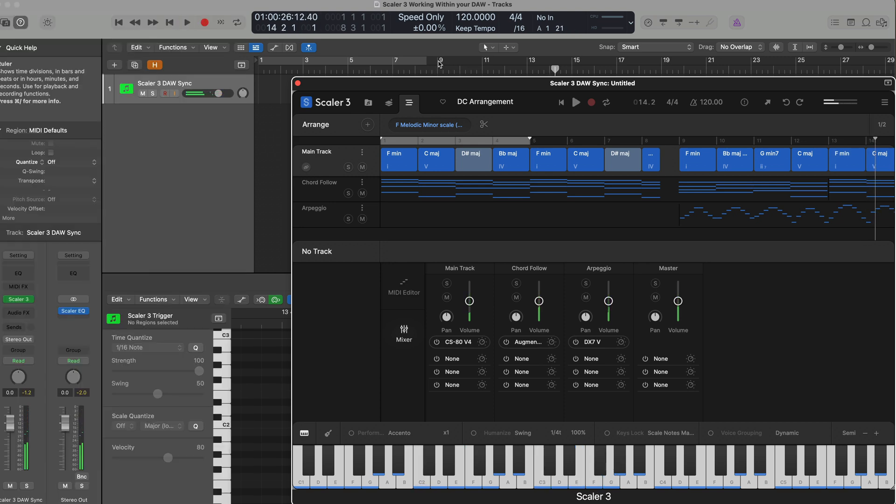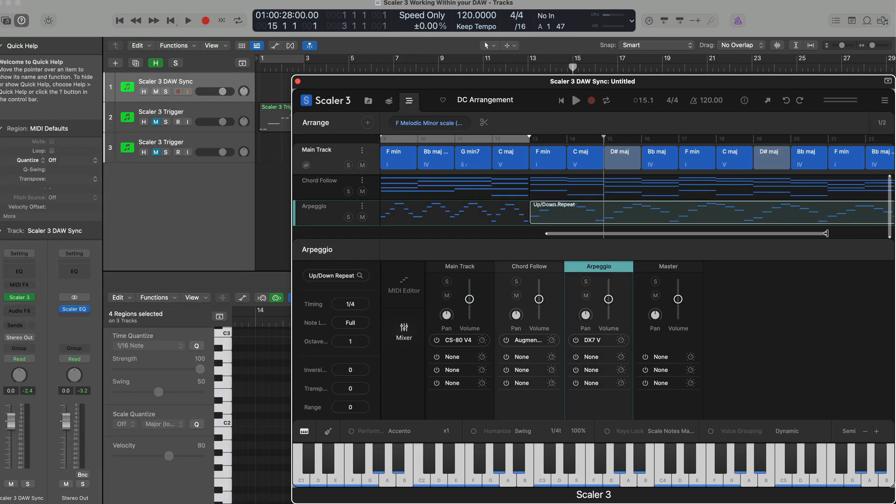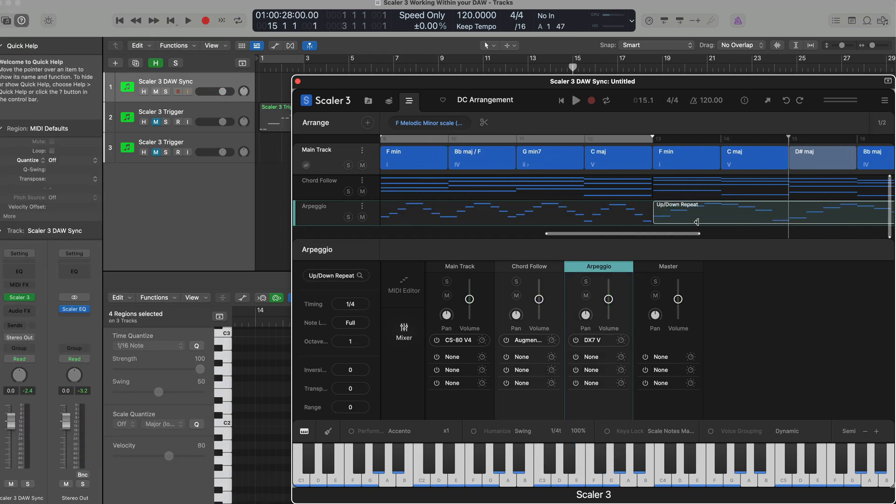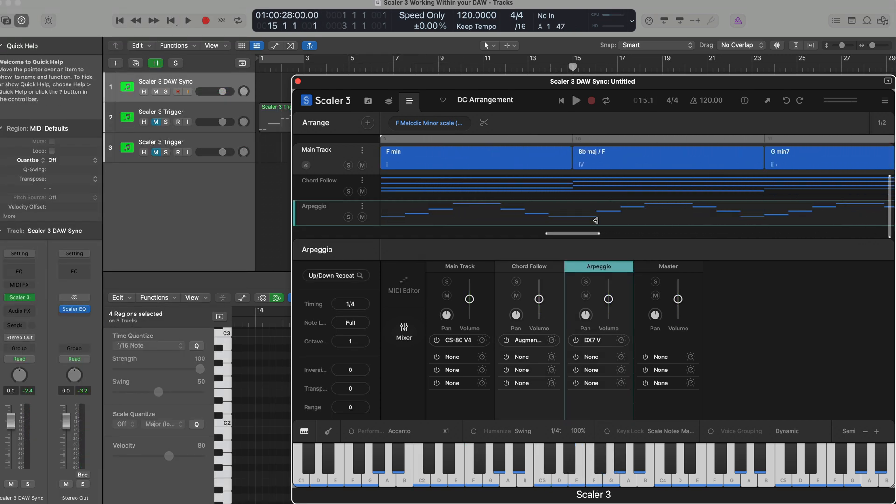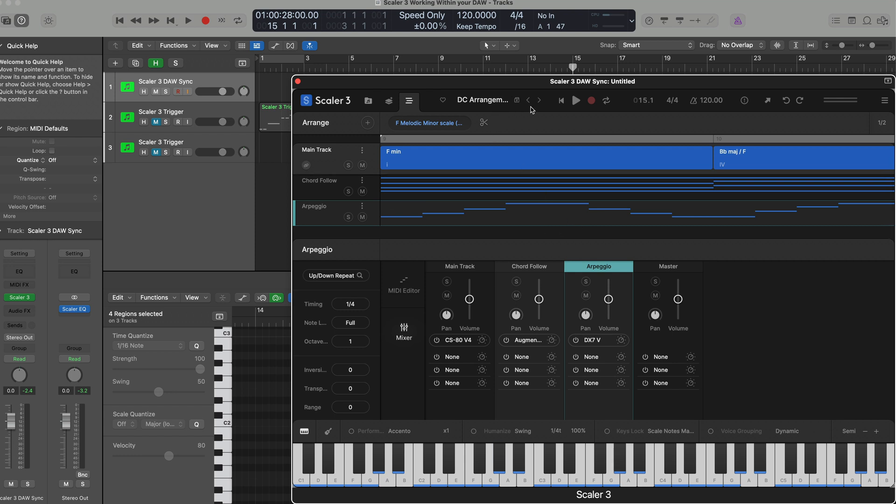Also I want to say when you've got these kind of complex arrangements going on and you're zoomed in somewhere trying to make a little change, no matter where you are, if you hit play in your DAW, Scaler 3 will automatically jump to that position, which is really cool.